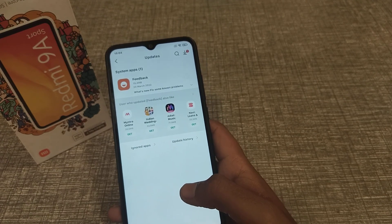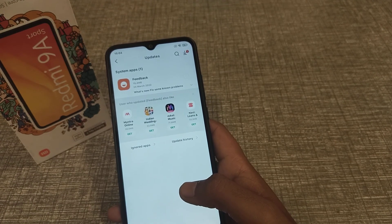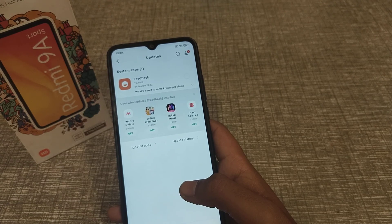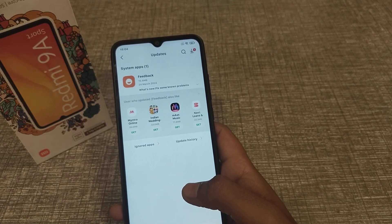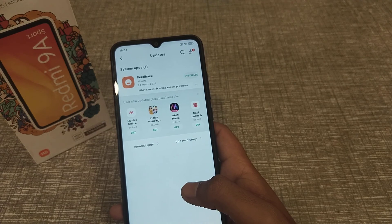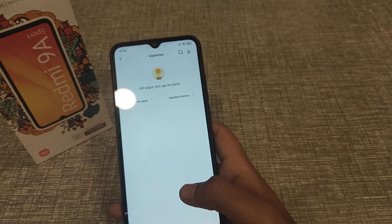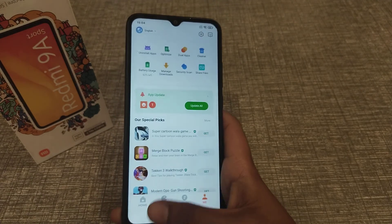I think you have understood how to update an app in Get Apps on a Redmi phone. We will meet in our next video with a new topic. Please go and subscribe to my channel, click the bell icon, and like my videos.